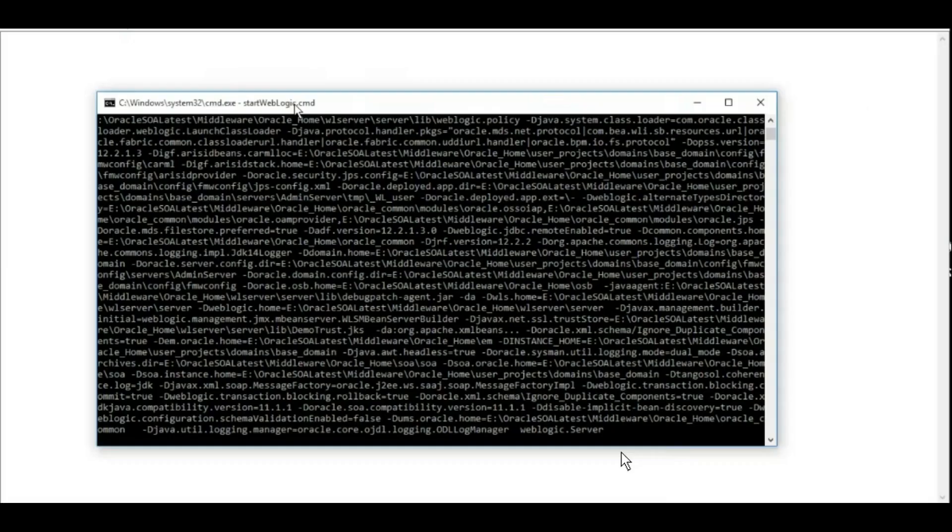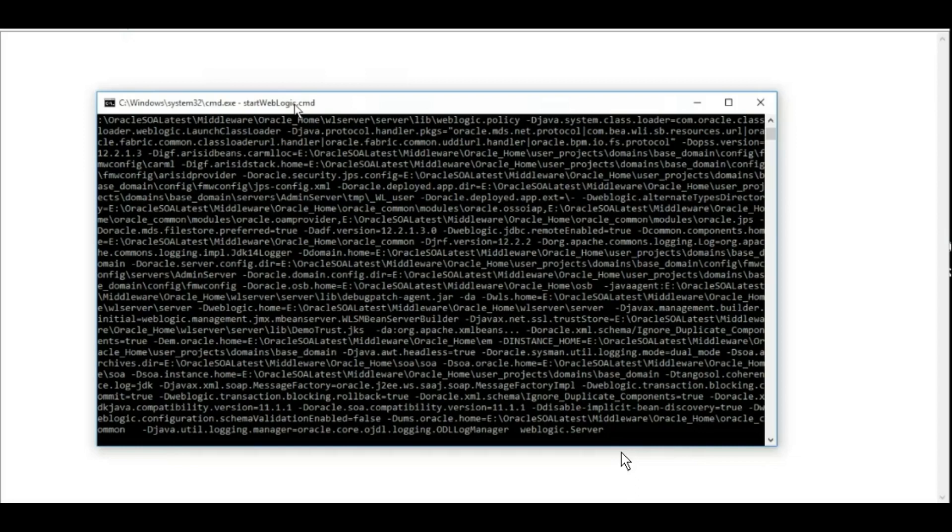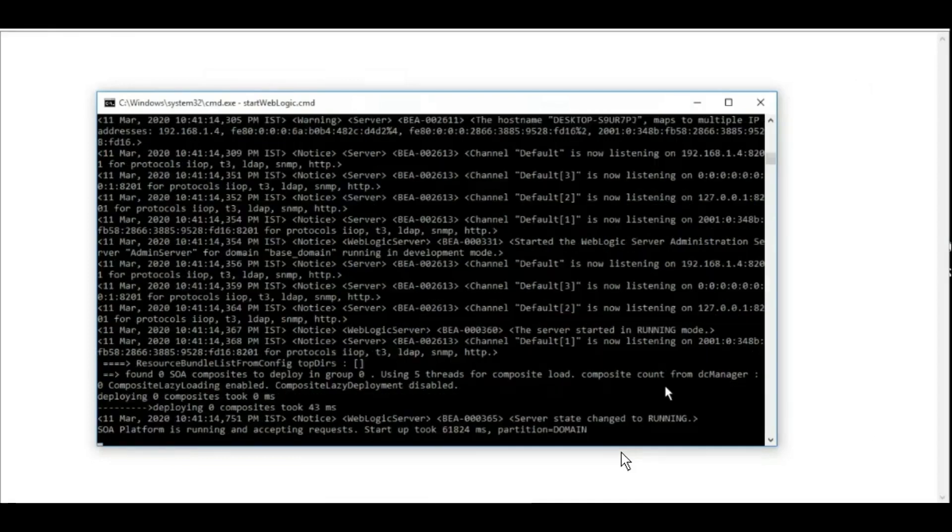It's exactly the same as we've done previously with the 1.3 version, so I'm not going to dig deeper. We can start the server with the start weblogic command, and once your server is up, you will see this message that the platform is running and accepting requests.